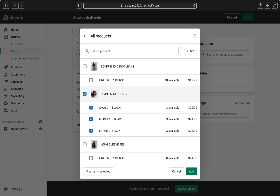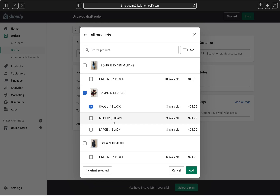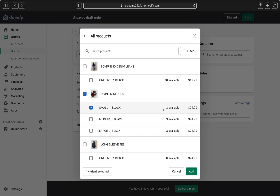Be careful when selecting a product: by default it selects all available sizes. Pay attention to which size you're ordering — small, medium, or large — and deselect the ones you don't need so only the correct size remains. Once done, click Add.